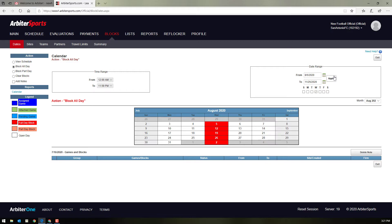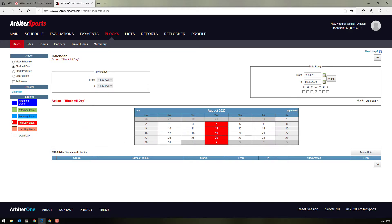Now anytime you have an assigned game, it'll show up here on this calendar in blue. Anytime you have a pending game, so mean you've been assigned, but you haven't accepted it yet, it'll show a lighter blue.